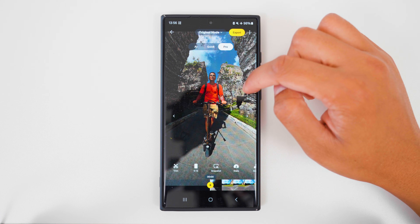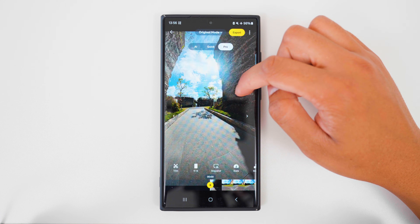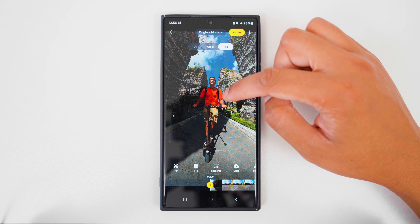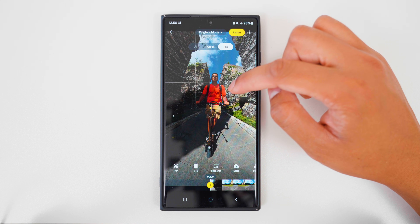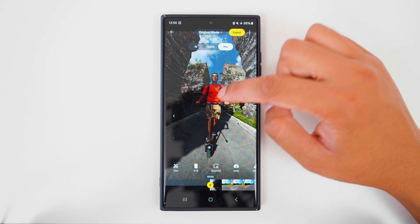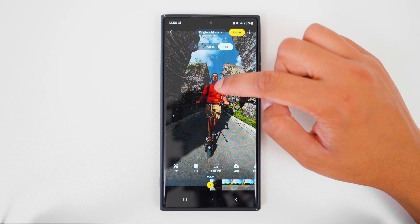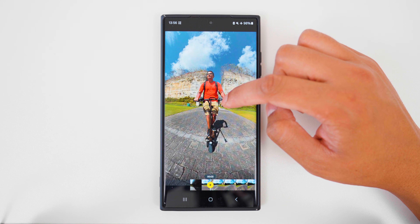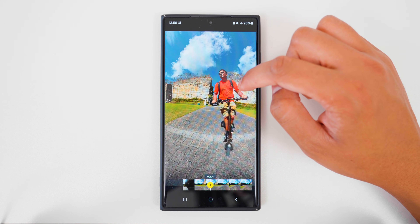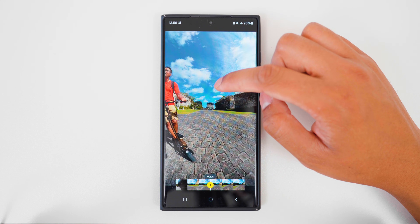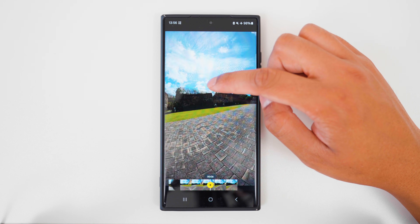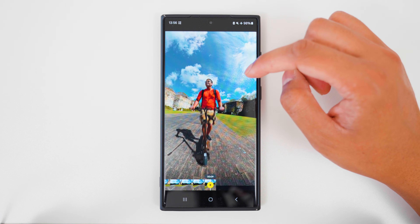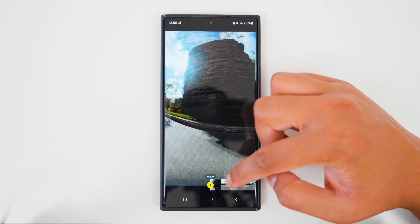First, let's take a look at the 360 shot I'm going to be working with. This is me on a scooter in Bali. I have the X4 mounted on the front of the scooter using the Best360 clamp and selfie stick. I take a right turn, and the shot is 9 seconds long.